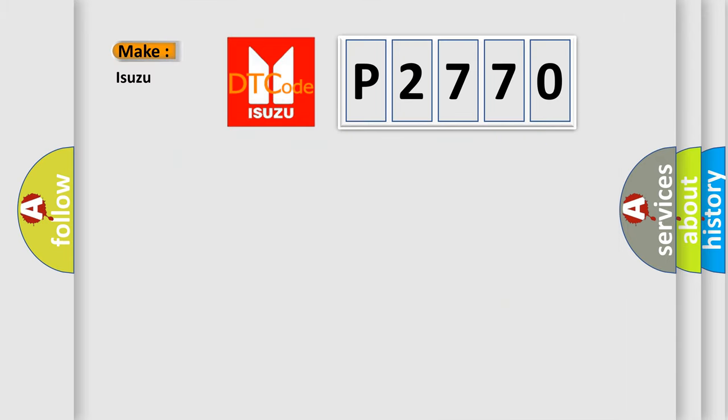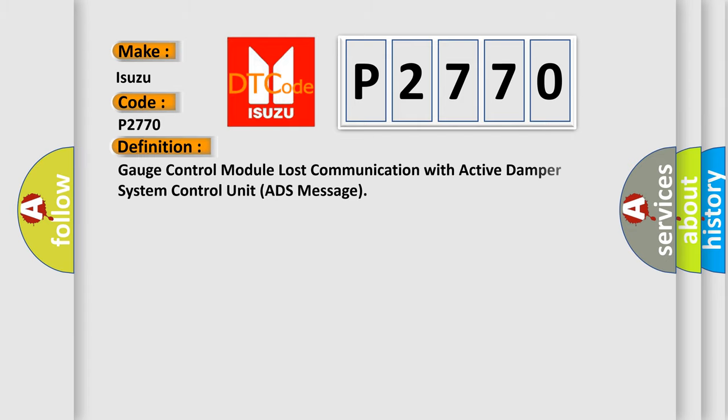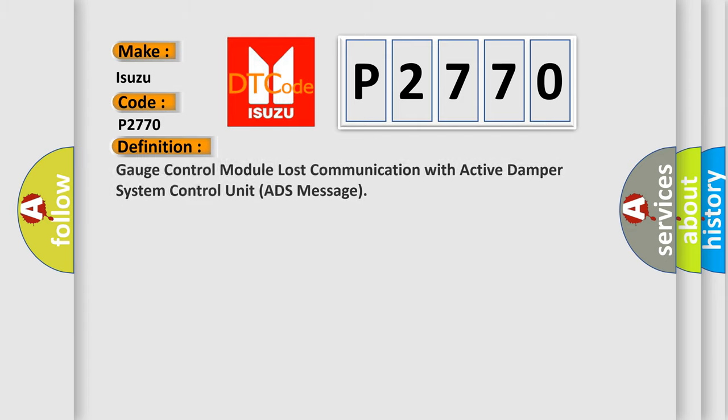So, what does the Diagnostic Trouble Code P2770 interpret specifically for Isuzu car manufacturers? The basic definition is: Gauge control module lost communication with active damper system control unit ADDS message.